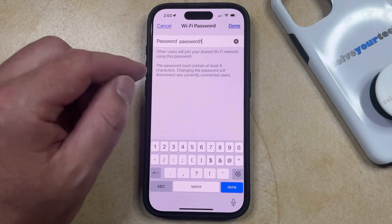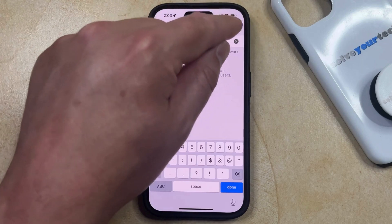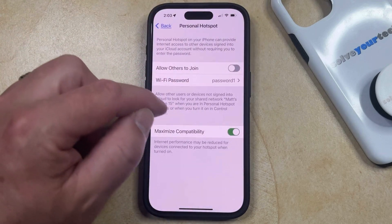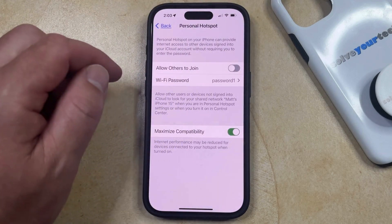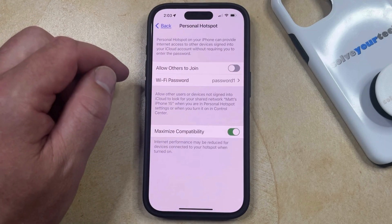So once you're done entering the new password, just tap the Done button at the top right, and then you should see that the password has been updated to what you just chose.